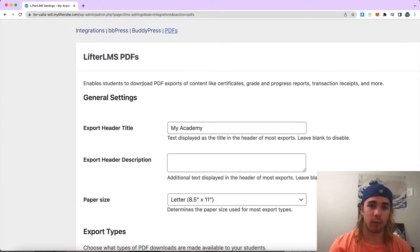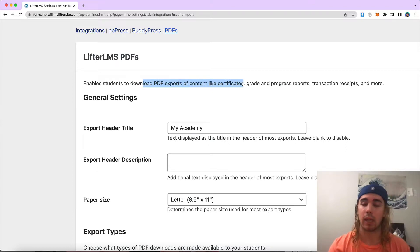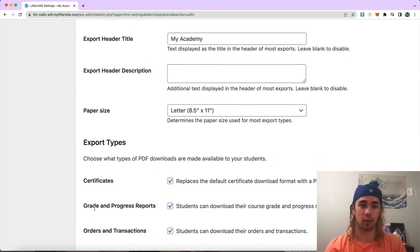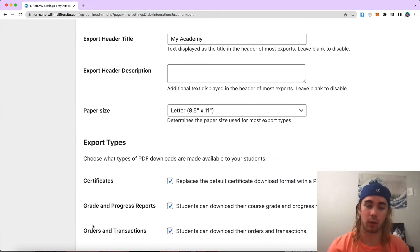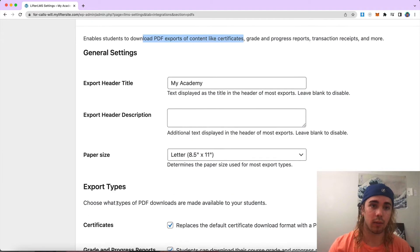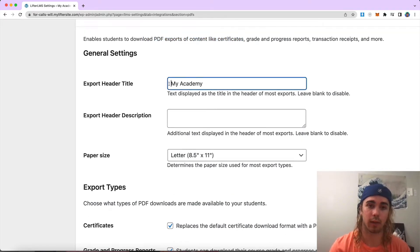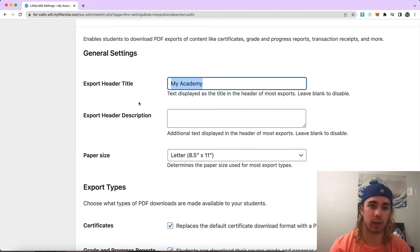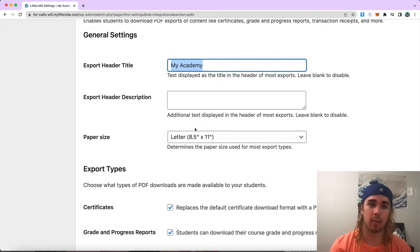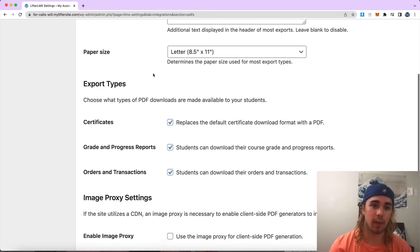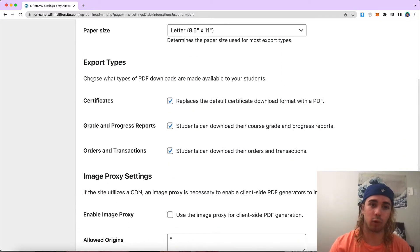So it allows students to download PDF exports of certificates, grades and progress reports, and also orders. So up here we have some general settings for our PDFs. If you wanted to have a title on your PDFs, you can have that here, modify the paper size, have descriptions. These are just some general settings, but I'm going to leave them as the defaults.